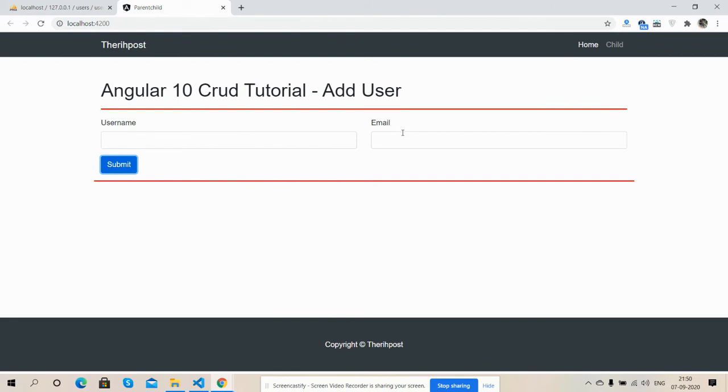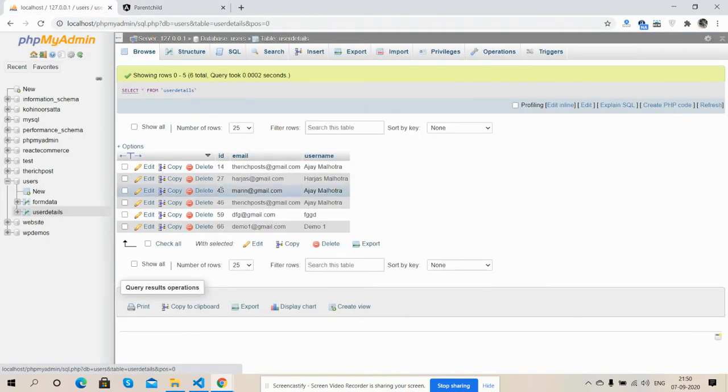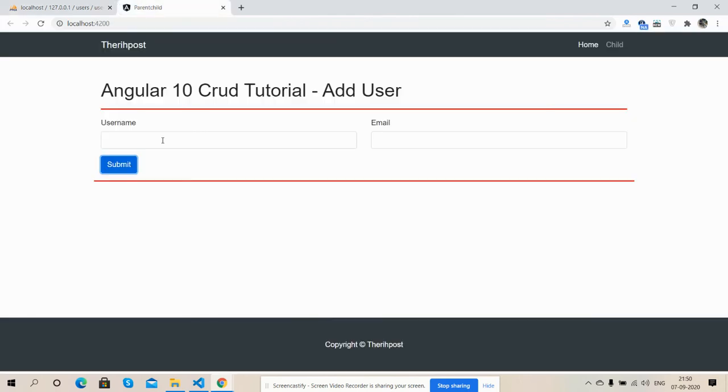Now we will check the database. Demo one has been added. Now I will add one more.